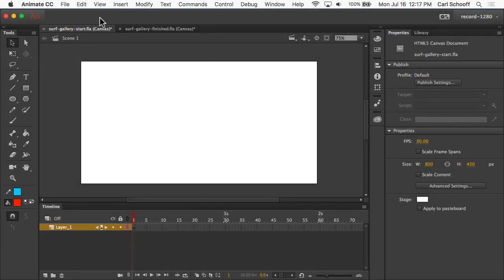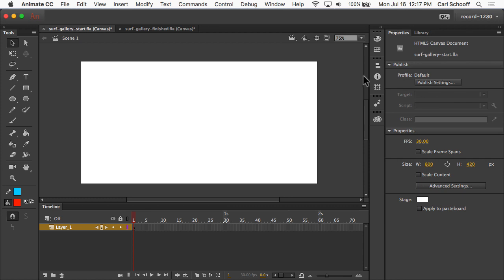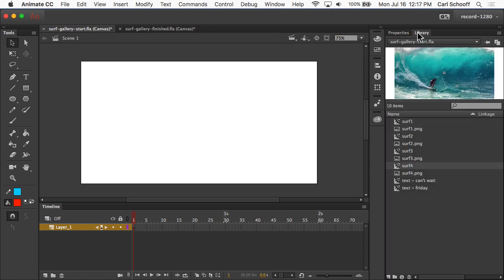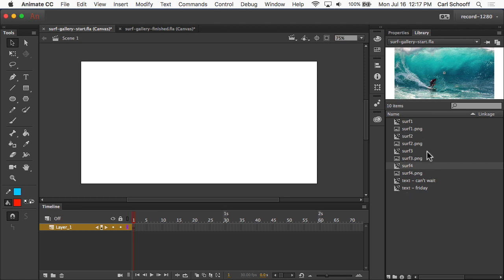So here I have my surf gallery start file opened up, and you'll see that we have a blank keyframe down here in layer one. In the library, you'll see that I do have a series of assets here. For this exercise, we're not going to worry about how these assets got in here or how we created these different symbols. We'll get into that in much more detail later on, but for now, I want to keep the momentum that we have with learning the basics of animation.